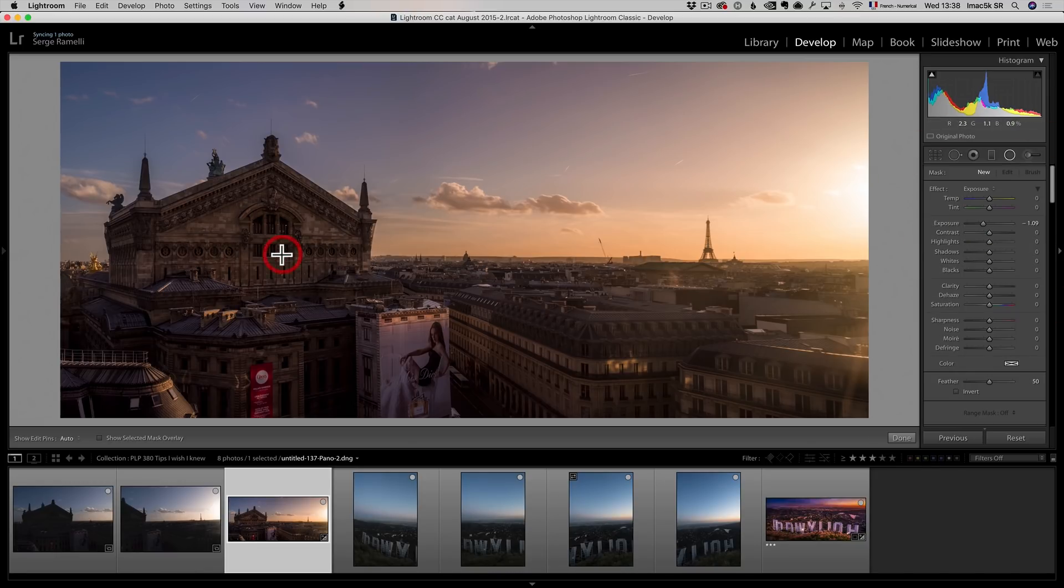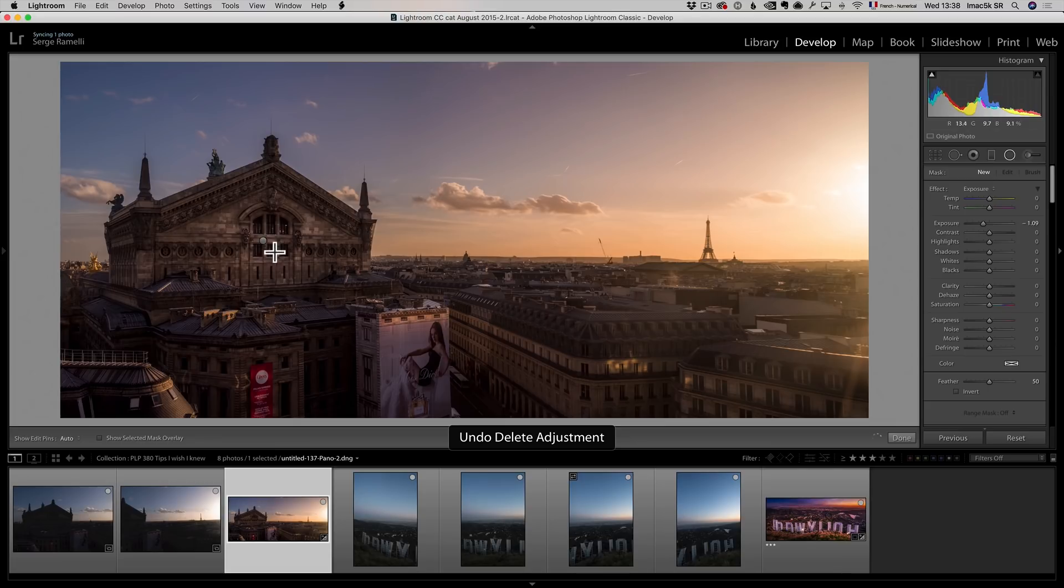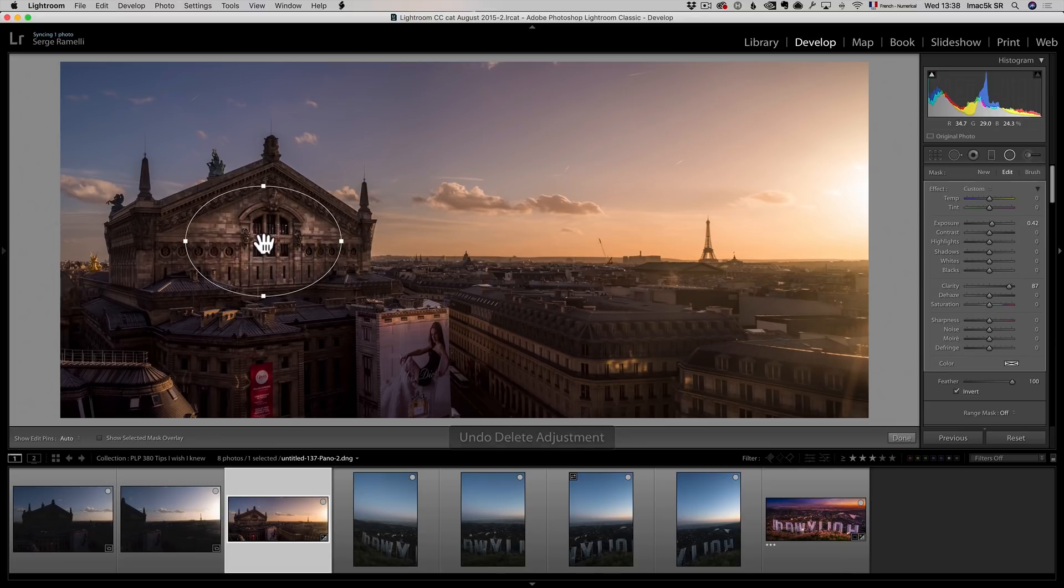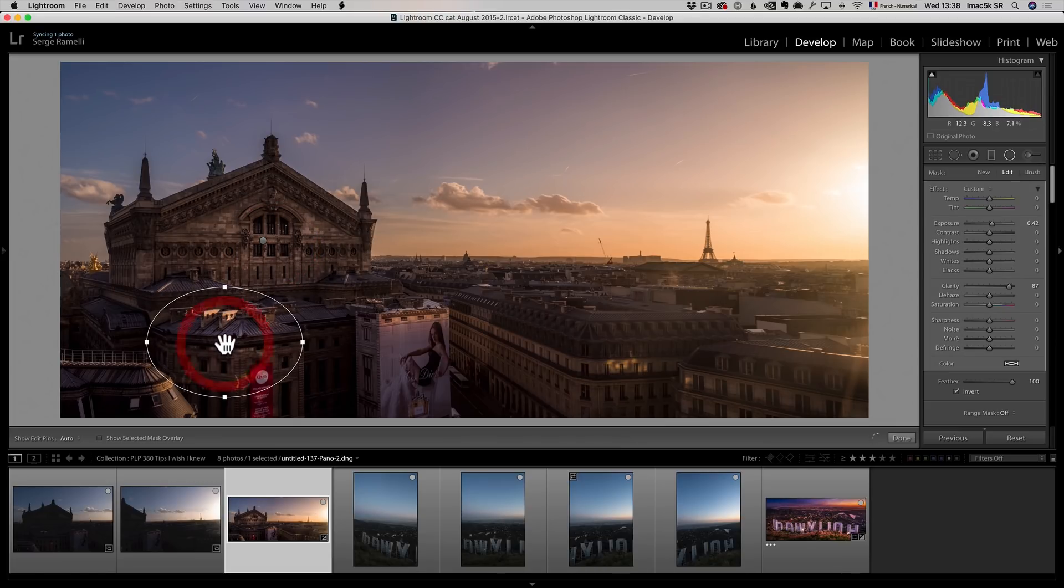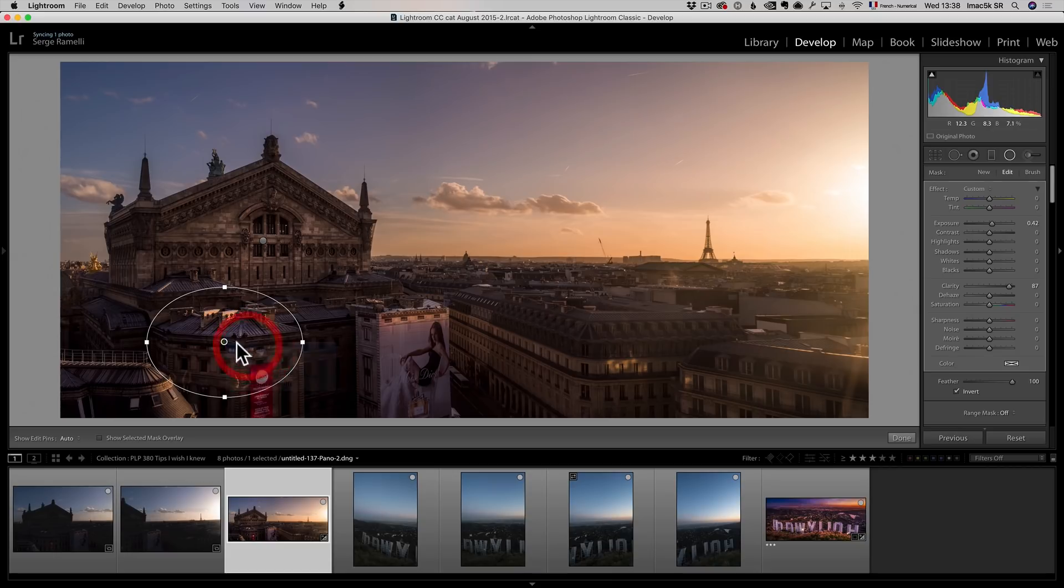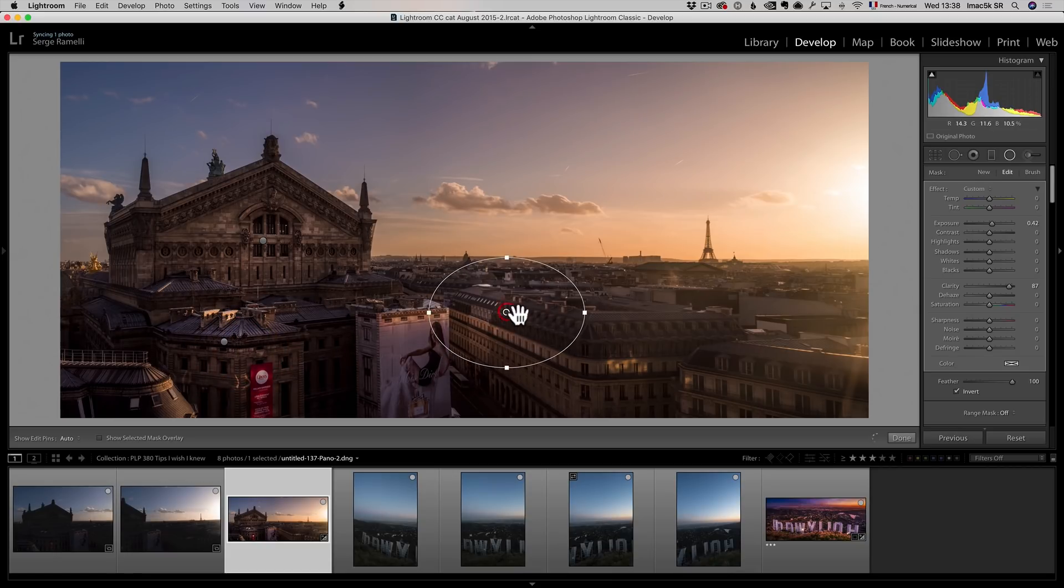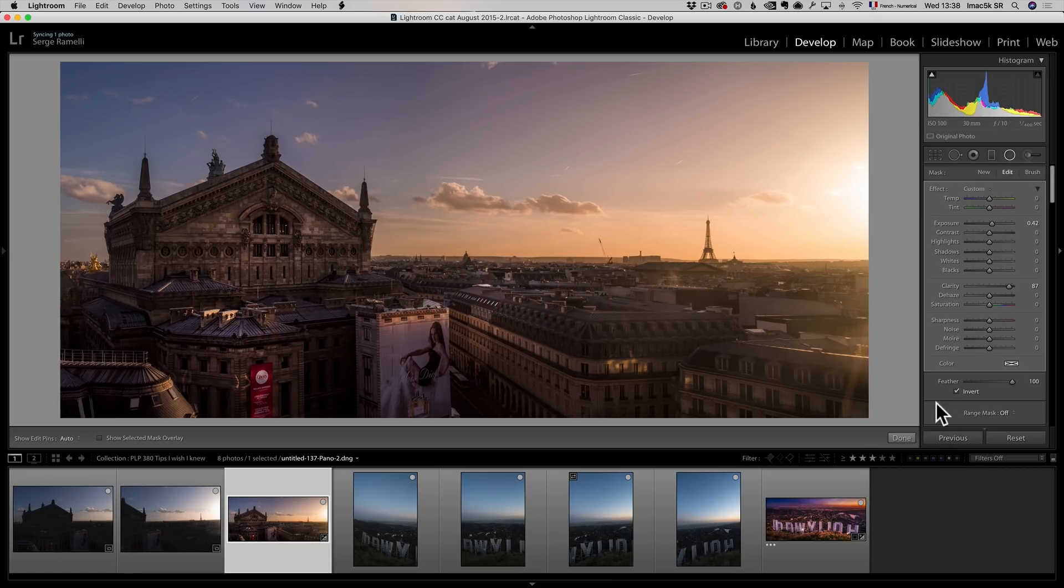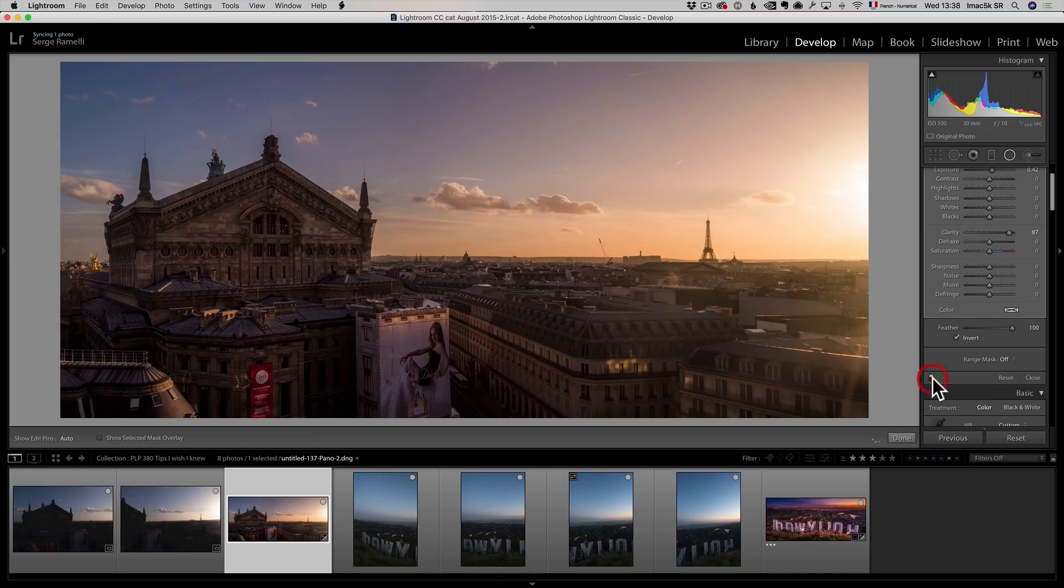Then I'm gonna right click and duplicate, and put it maybe here. Right click and duplicate, and do it here. So that's one way of doing it. Let me show you the before and the after.